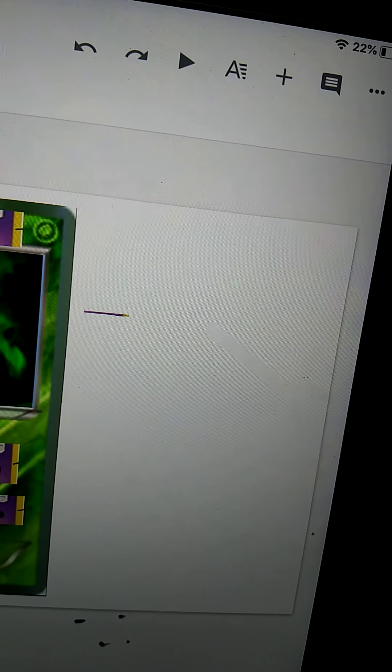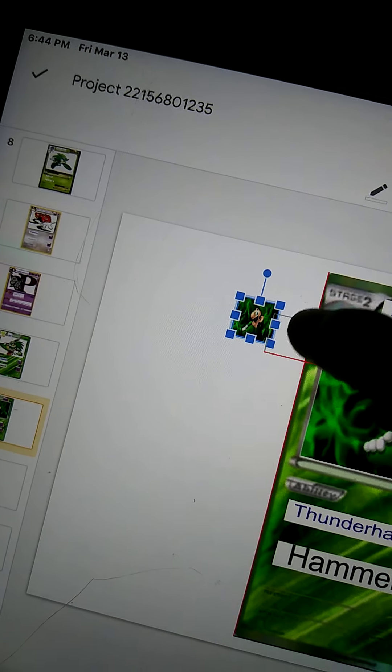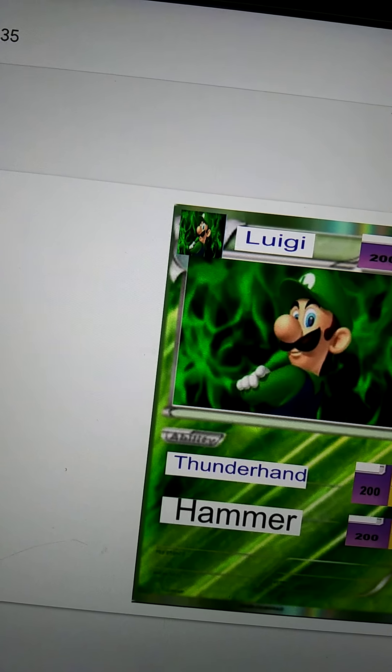And then there you go, you got a Pokémon card. Then you would take another image and put it right where it says stage two. Google Slides isn't very good at doing this. And then if you have a printer, you would print this out. And there you go, there's your finished project. This was Jake. I'll see you guys in the next video. Thank you.